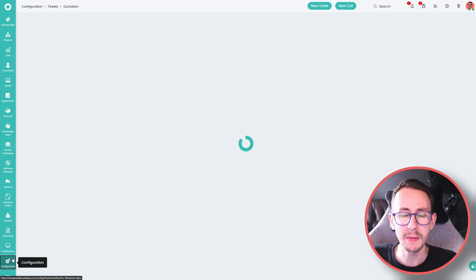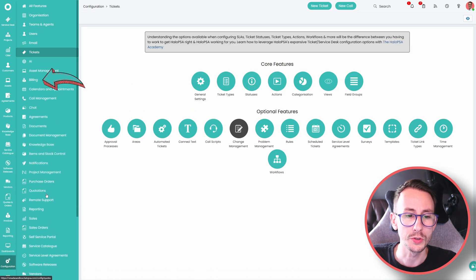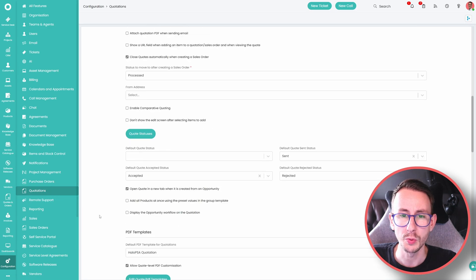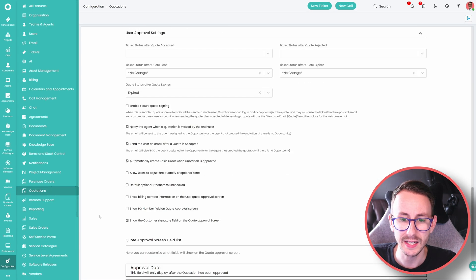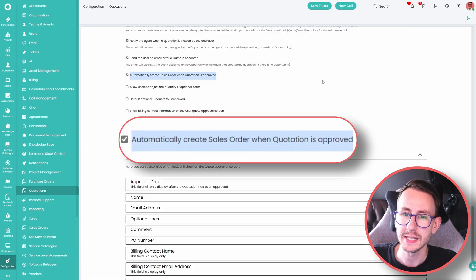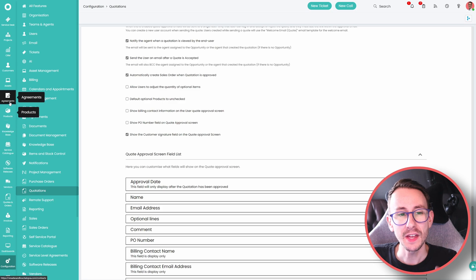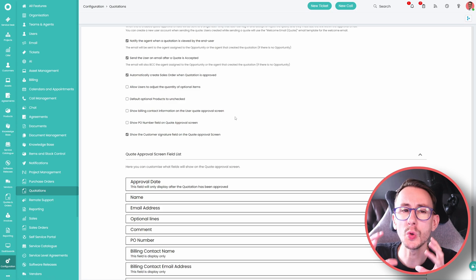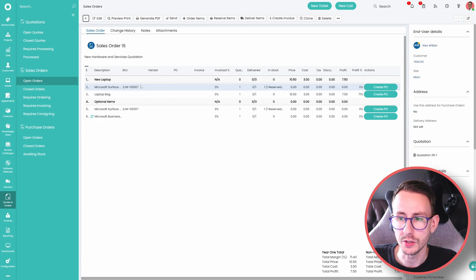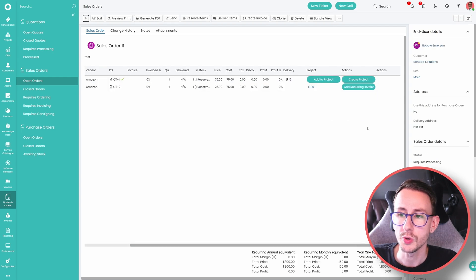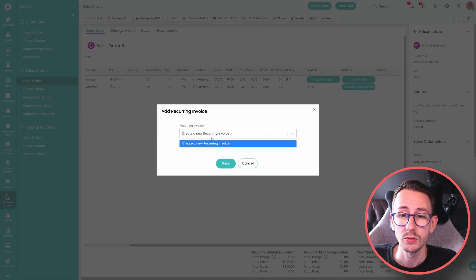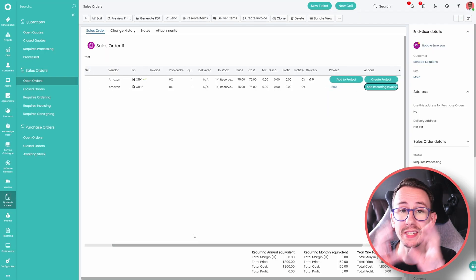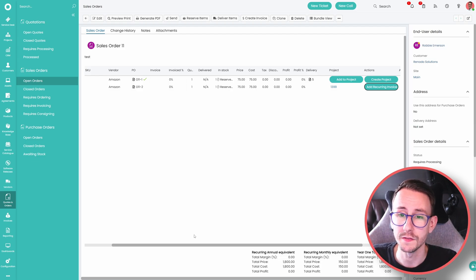If you're doing that journey, make sure you go to configuration in the bottom left, go to quotations, scroll down. What you want to make sure is enabled is the setting that is automatically create a sales order when a quotation is approved. And then from the sales order, that is really the glue that ties everything together in my opinion in Halo. From here, what you can do is you can create purchase orders, you can create projects, you can add or create new recurring invoices, and you can really build out your entire flow in Halo of how all these moving pieces fits together.